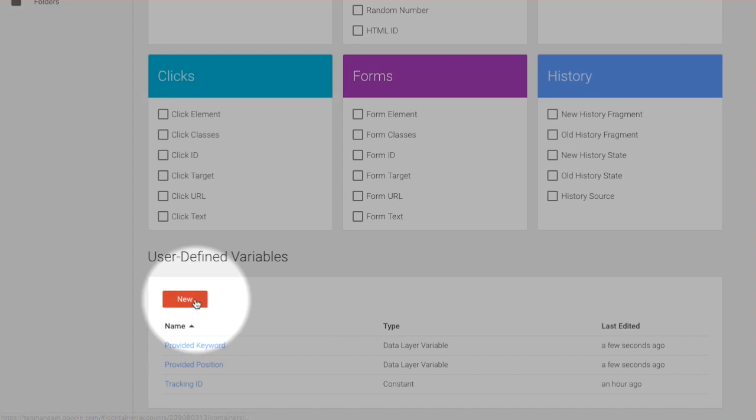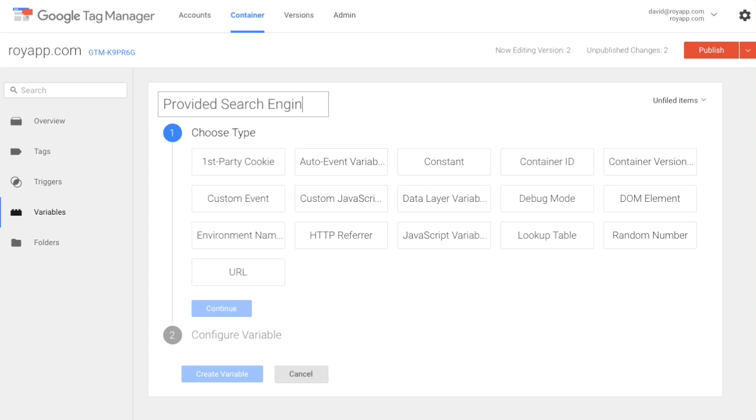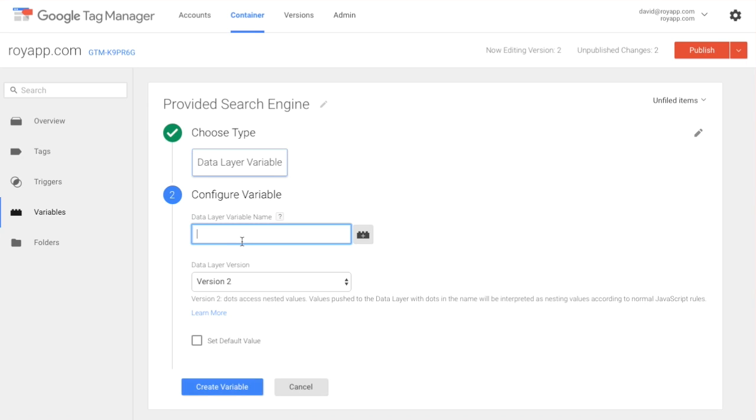Create a third data layer variable called provided search engine. RoyApp keyword provided dot database.